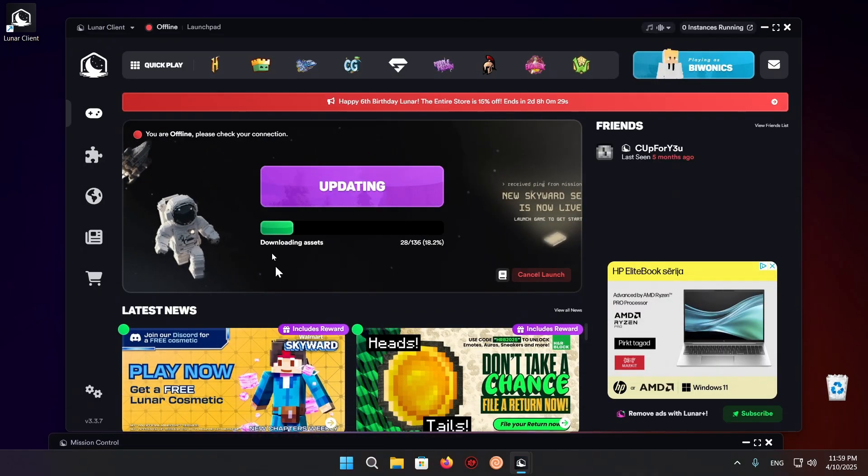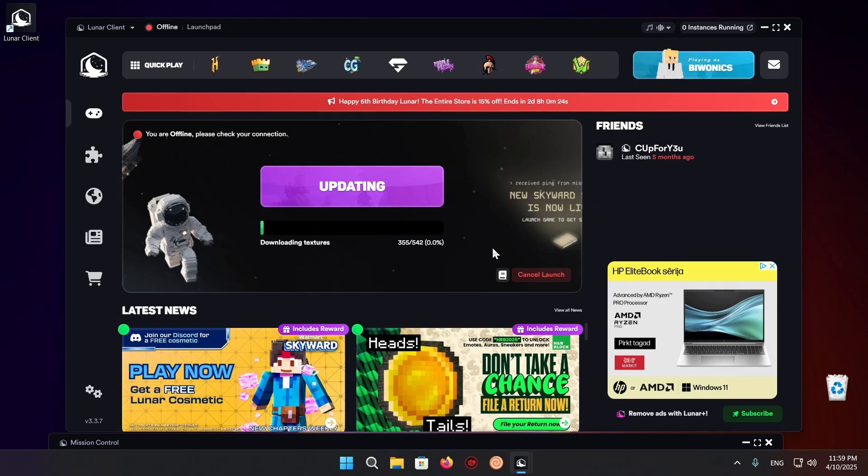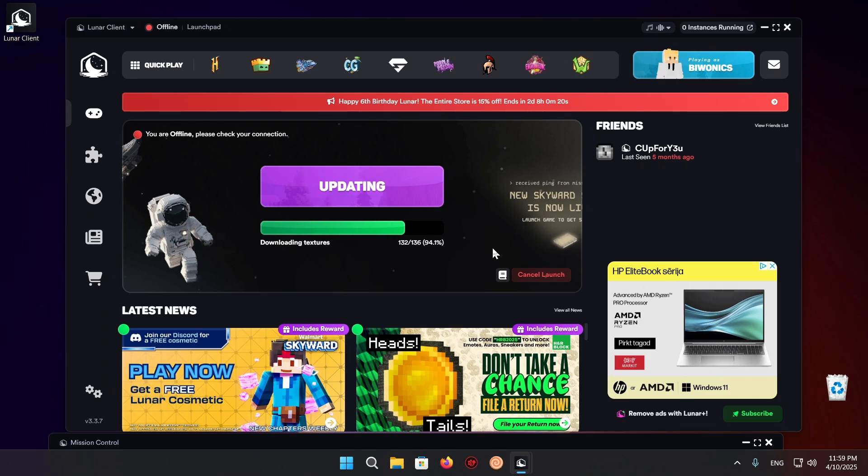And it's also going to start downloading Minecraft for you at this point. This can take a little bit if this is the first time you're downloading 1.21.5. It can take a crazy amount of time in that case. But overall it should be fine.